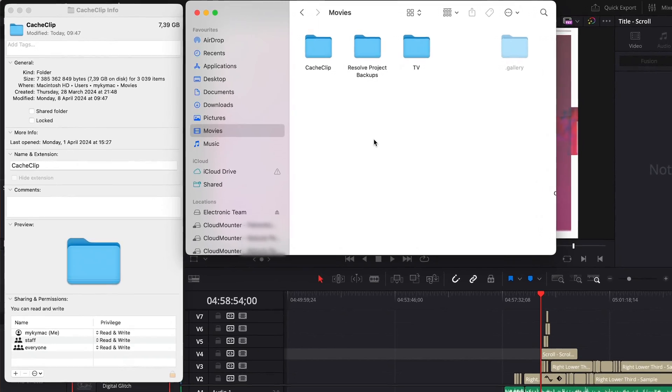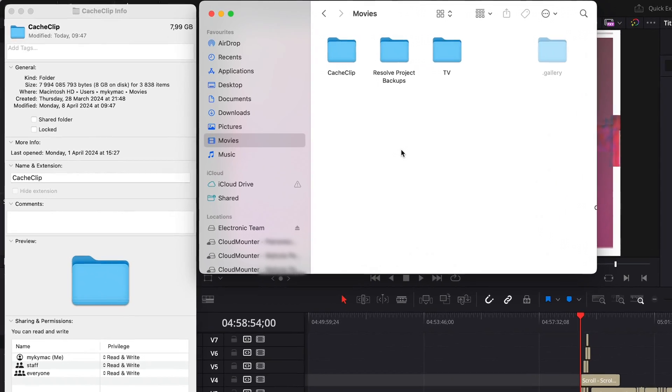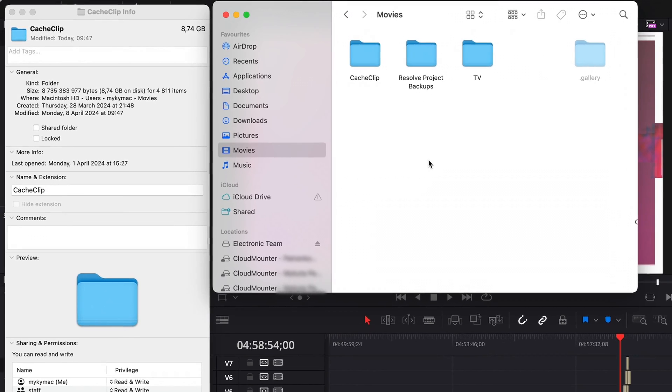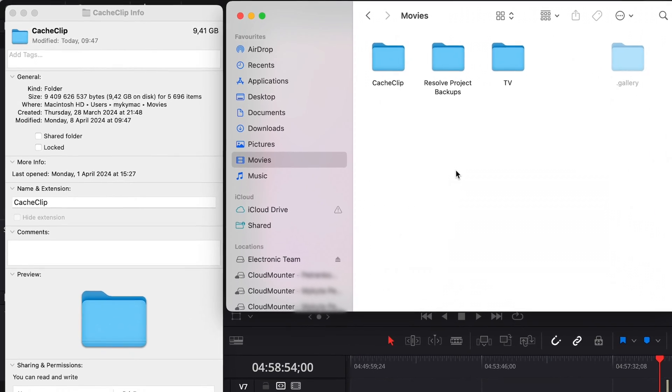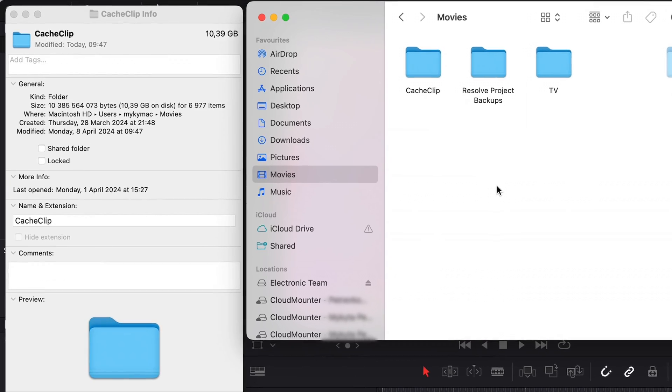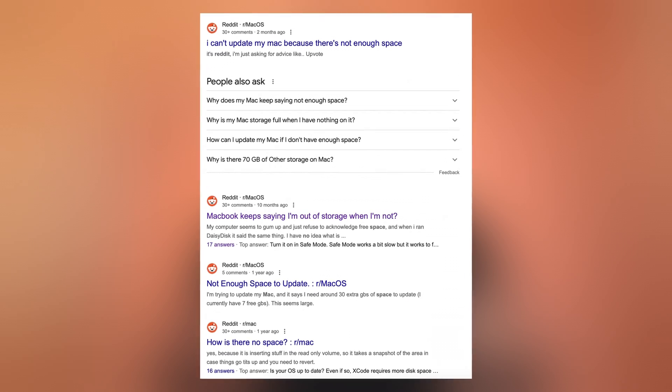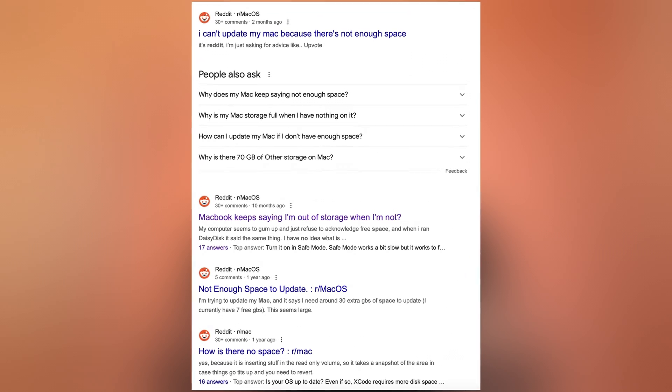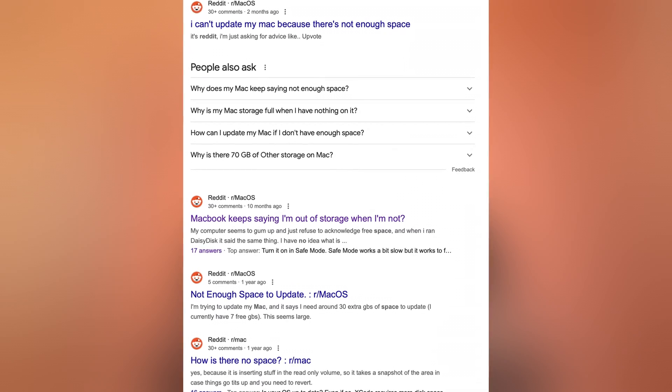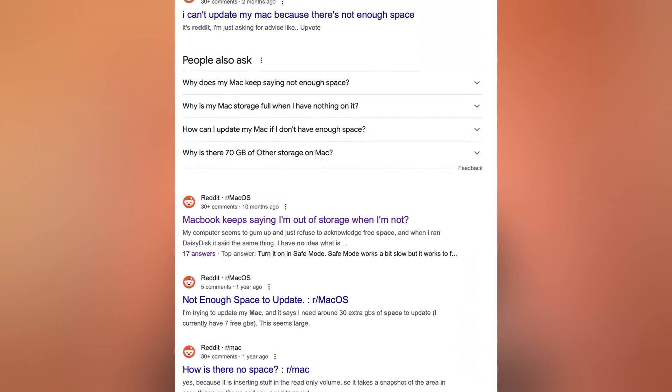I often encounter the problem of running out of disk space on my Mac because I shoot numerous videos and there are a lot of accompanying files that take up a significant amount of space. When dealing with not enough disk space, Mac users have several options to resolve this issue. And now I'll tell you about them.